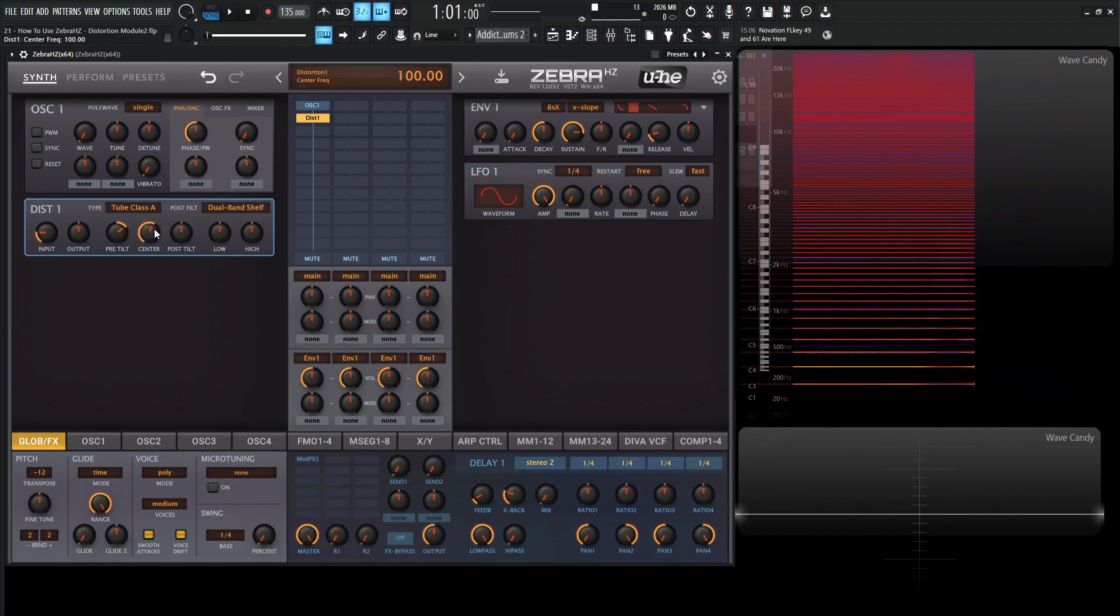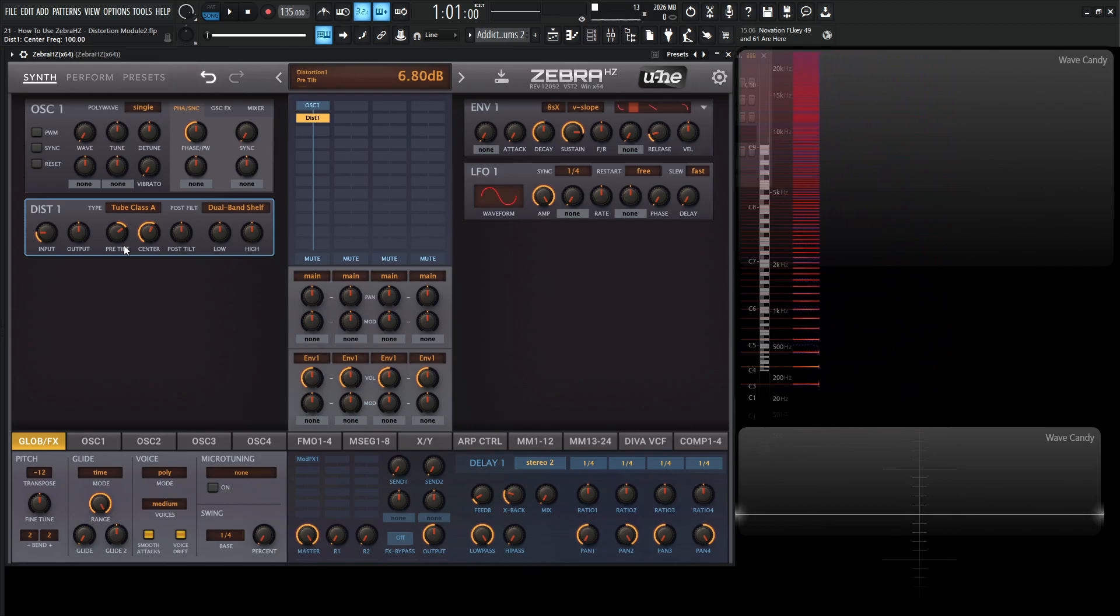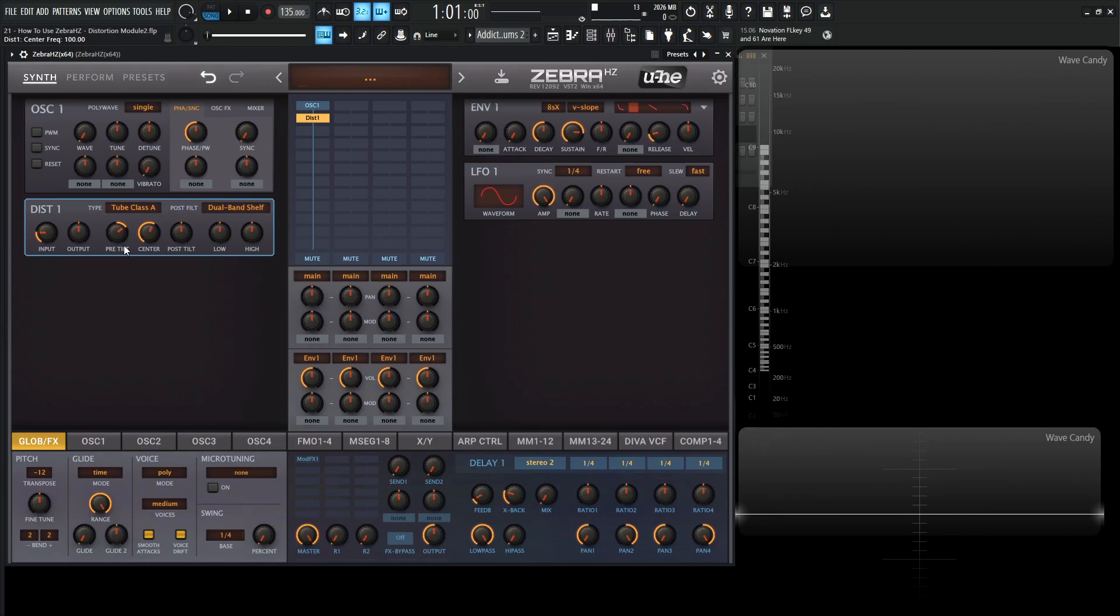And what's even cooler is we have a post tilt. So basically what we just talked about here, but this is going to happen after the distortion. So we can maybe send a little bit more highs into the distortion because we want that sound. But then after the distortion, we have that sound distorted, then we can kind of revert it back to normal. And then that's kind of what we want to go with. So we do have that option there.